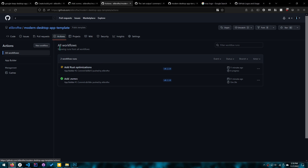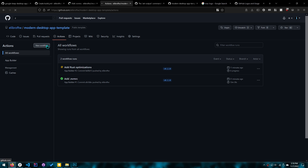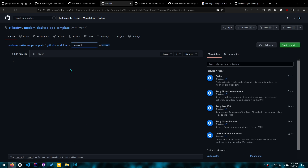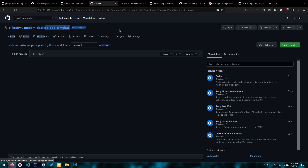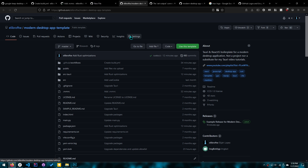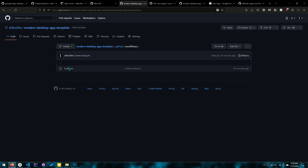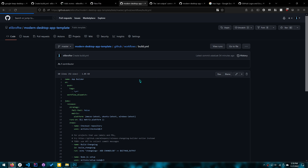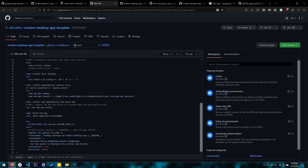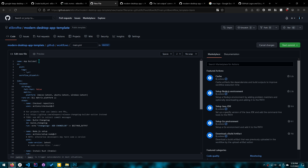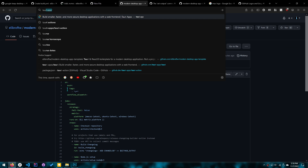Go to Actions — you can see I have one running because I created a tag. Click 'New workflow', then 'Set up a workflow yourself'. Copy my workflow from either my template or my Google Keep app. Since we're doing it generalized, go to my template, go to build.yaml, click Raw, copy it, come over here, rename the file to whatever you want. I'll explain two things: what I did differently from the Tauri documentation on how to build, and why that matters.